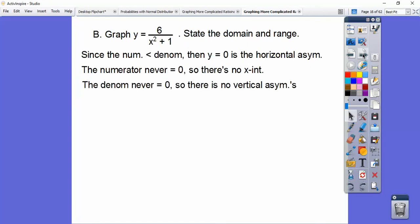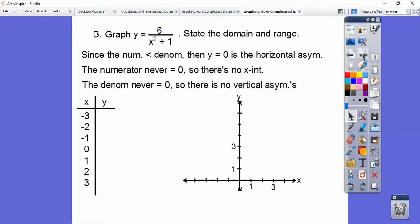6 will never equal 0, so there are no x-intercepts. And then the denominator: I can never make x squared plus 1 equal to 0. If it were x squared minus 1, I could factor that. But x squared plus 1 can never equal 0, so that means there are no vertical asymptotes. So let's set up a chart and start plugging in some points.